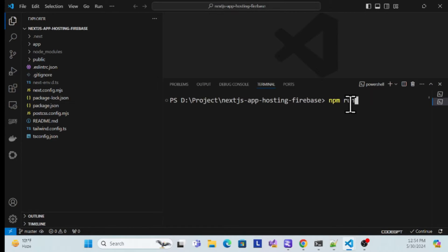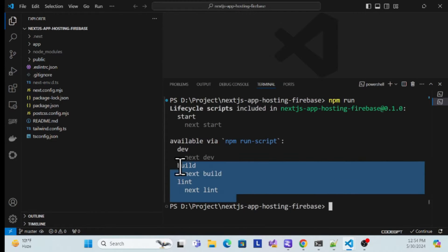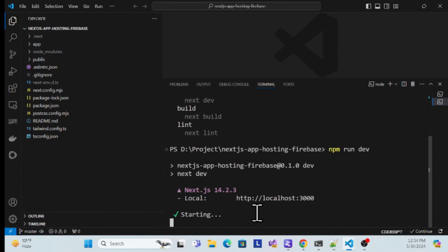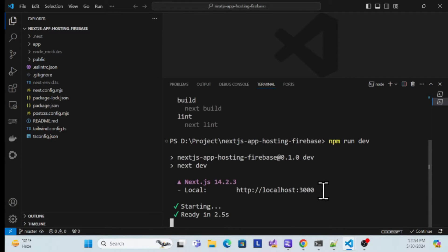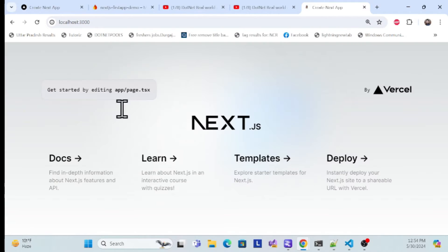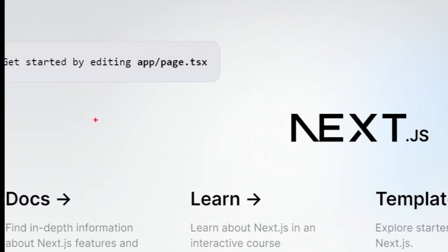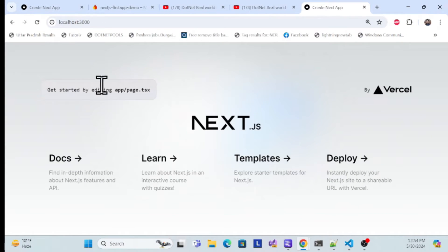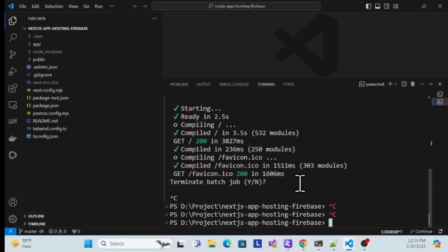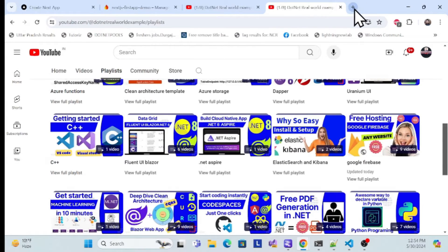Go to the terminal and run `npm run dev`. Once you hit that, it shows you how to start. Running locally uses the `dev` command. Once you hit Enter it starts creating a local environment. Copy the local URL, paste it in the browser, and now you can see the default Next.js application is running perfectly. Make sure your application is running fine before proceeding to deployment.